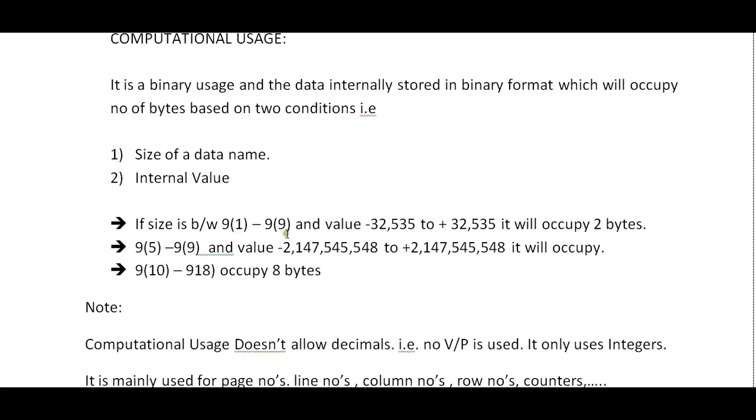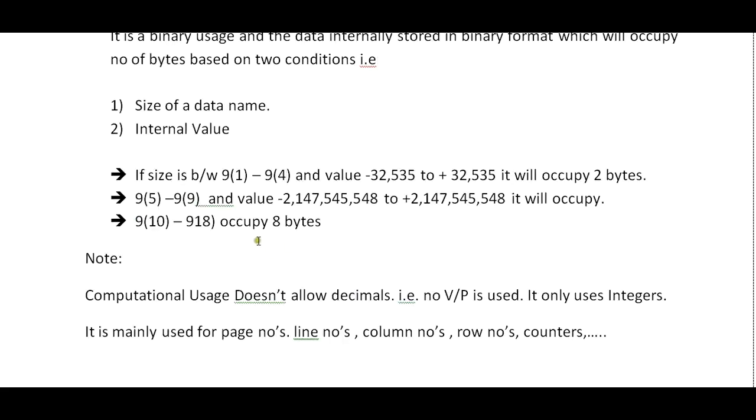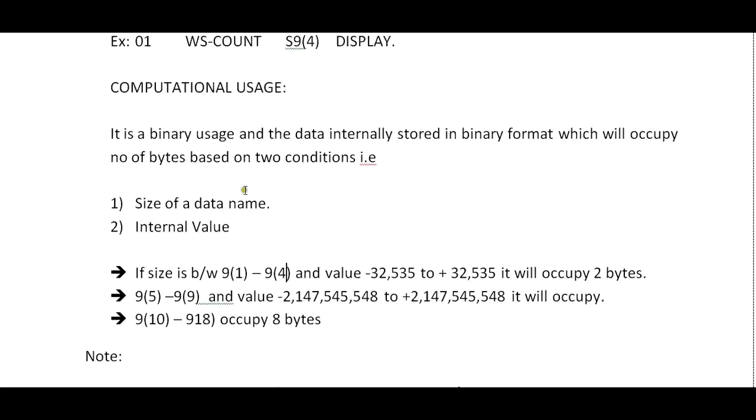If size is between 9(1) to 9(4) and value is -32,535 to +32,535, it will occupy 2 bytes. 9(5) to 9(9) will occupy 4 bytes, and 9(10) to 9(18) occupy 8 bytes. In this way we can effectively use storage space using COMPUTATIONAL USAGE.